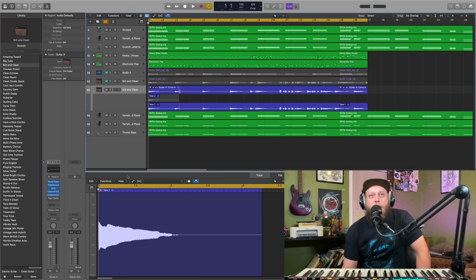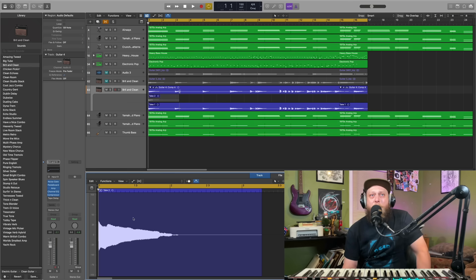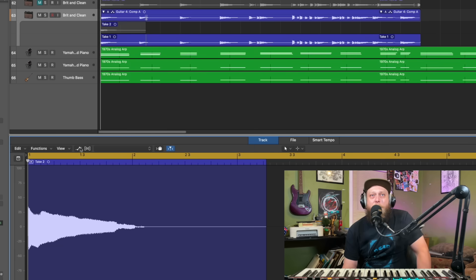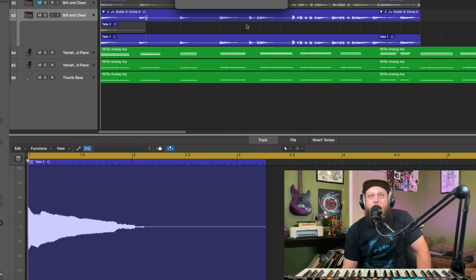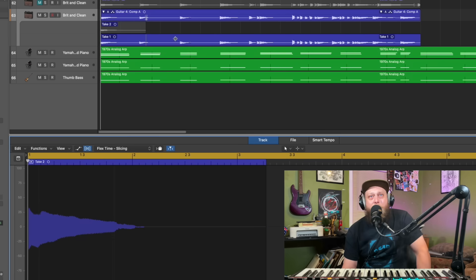First we're going to go down — we've got our track up. Click your scissors over here, bring up your track, and then you're going to hit this right here — this Flex Tune. It's going to turn on your flex and it's going to analyze all the notes that are a little out.